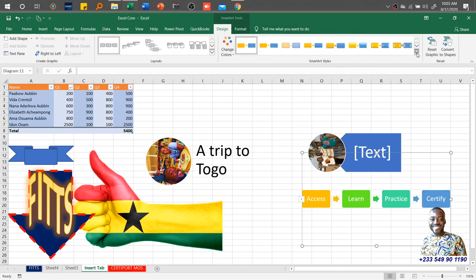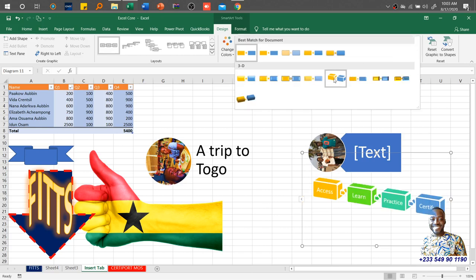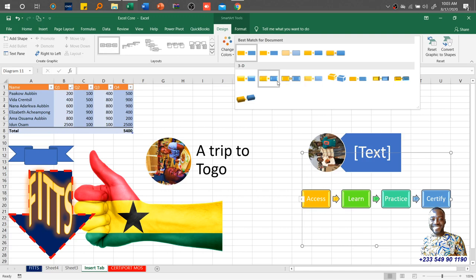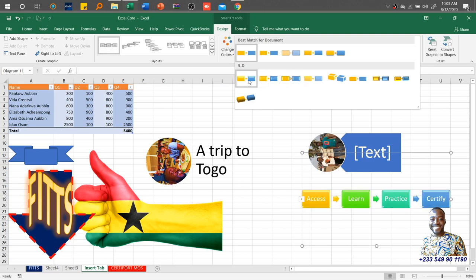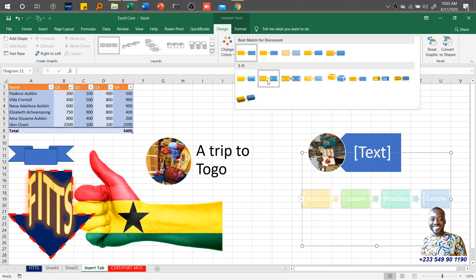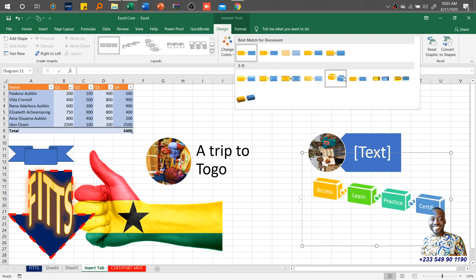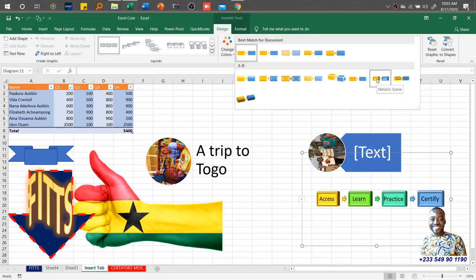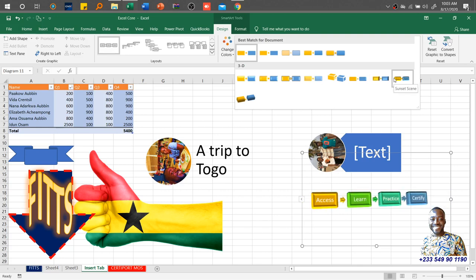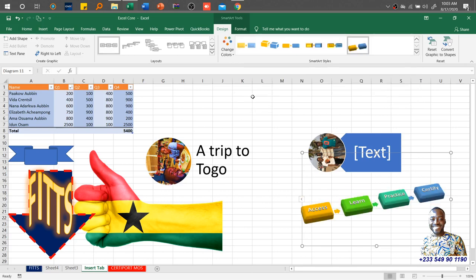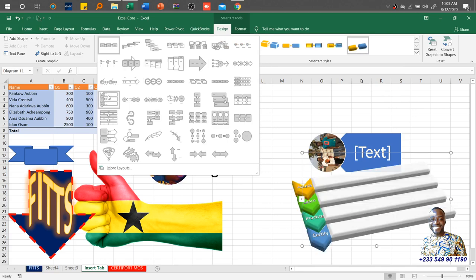So basically that is how it works. Access, learn, practice, certify. Then you can also have SmartArt styles. As I go through it, you see the various styles available. This is 3D. And this also applies in Microsoft Word. So even though it is Excel, you're getting a bit of knowledge in Word and even in PowerPoint. So that is how interrelated the Office suite is.